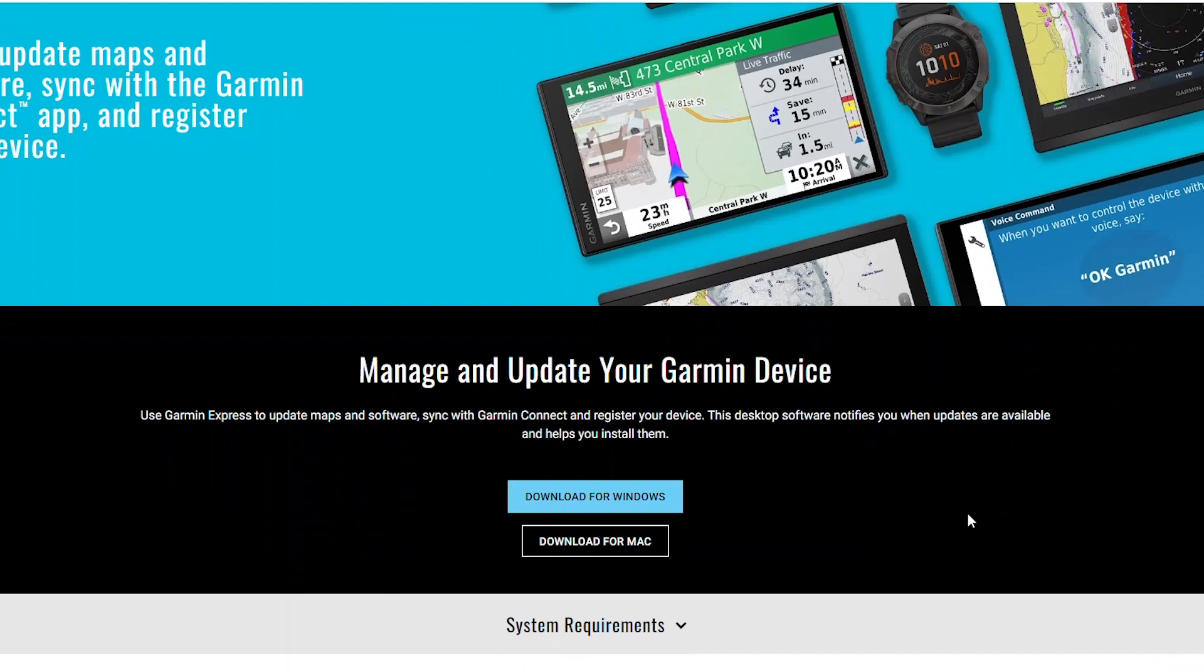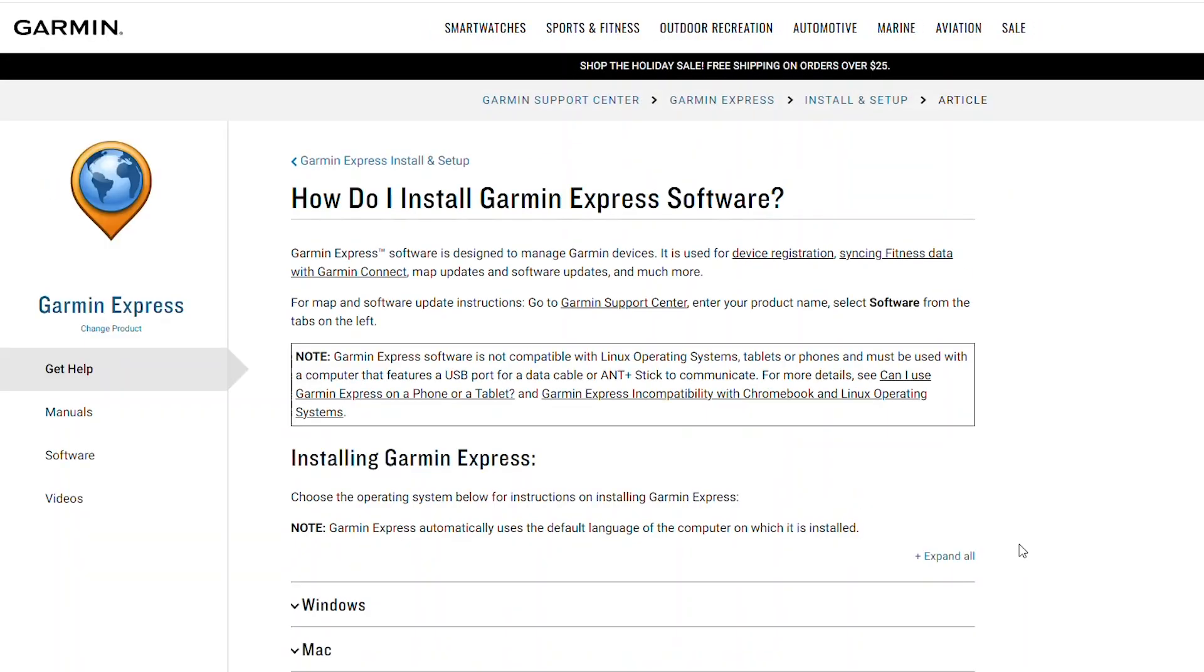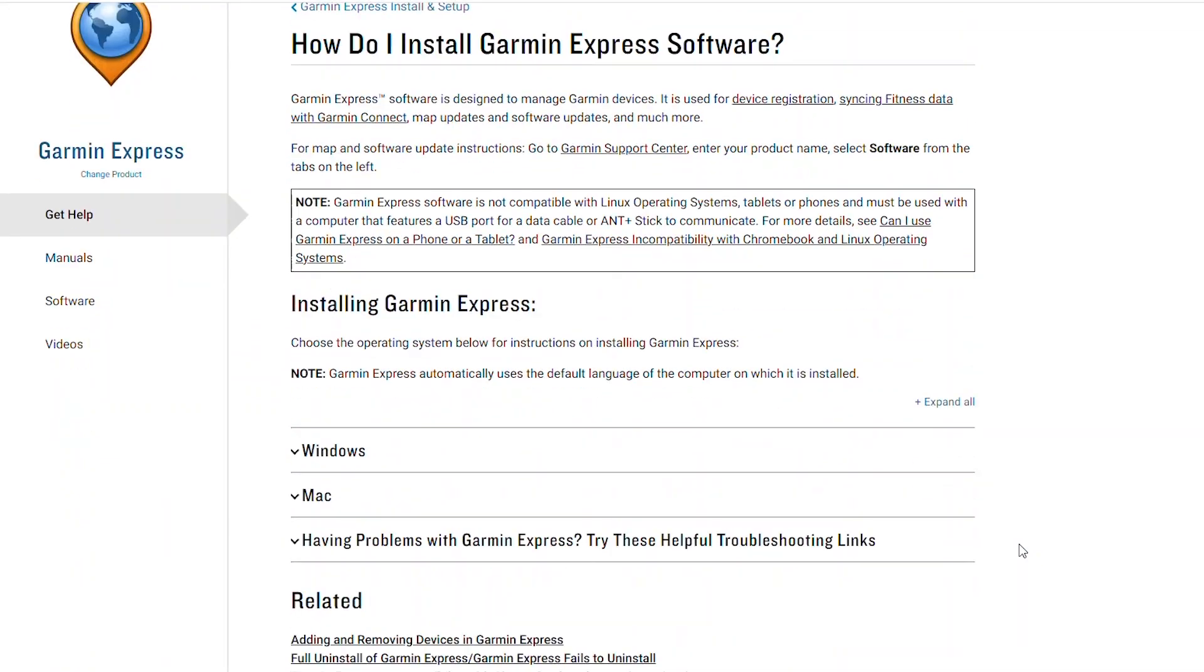For today's example, we'll be using a Windows computer. If you need help installing the Garmin Express software, there is a link below the download that includes step-by-step instructions.